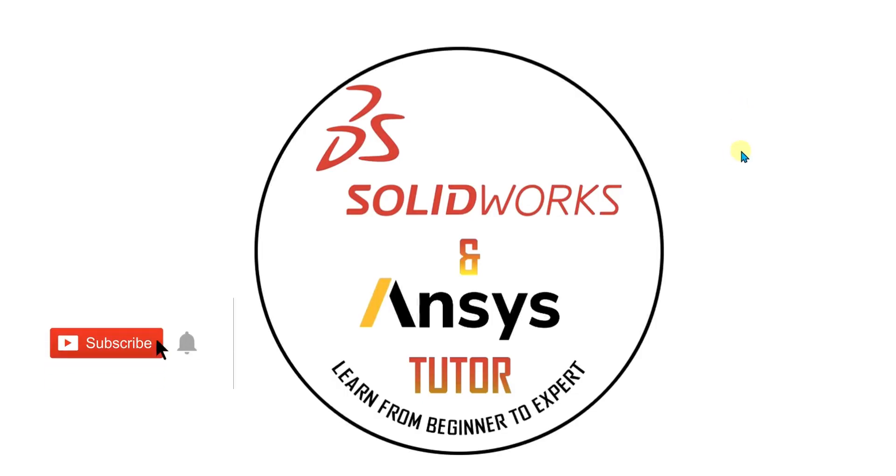Welcome back to SolidWorks and NC's Tutor YouTube channel. Before starting the video, don't forget to subscribe to our channel and press the bell icon button.